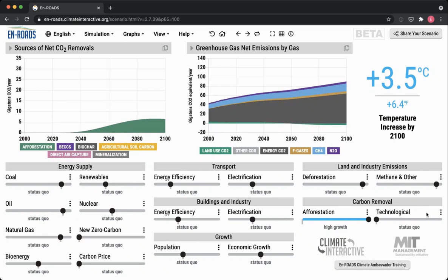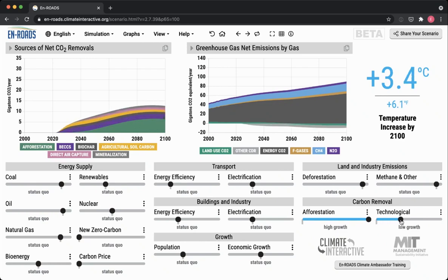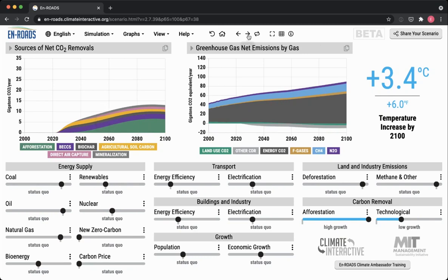Moving on to the technological carbon removal side — if I move this slider on the main screen, what you end up doing is getting action happening across all those different types of carbon removal. On the left graph we have mineralization at the top, direct air capture in pink, agricultural soil carbon in yellow, dark gray biochar, and purple BECCS. All of these together, with a low growth scenario, help to reduce emissions some.